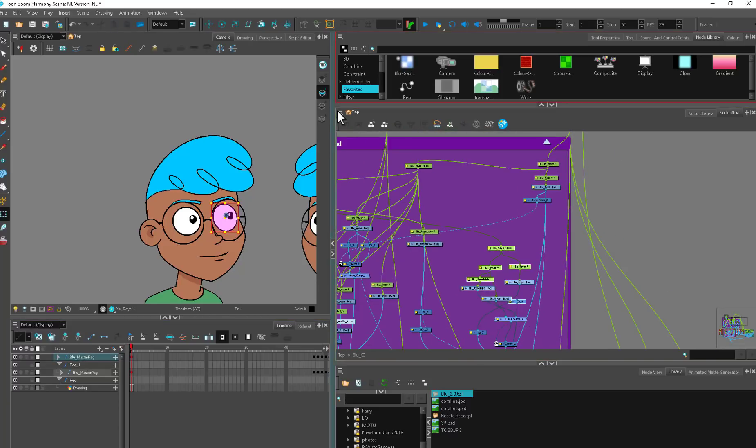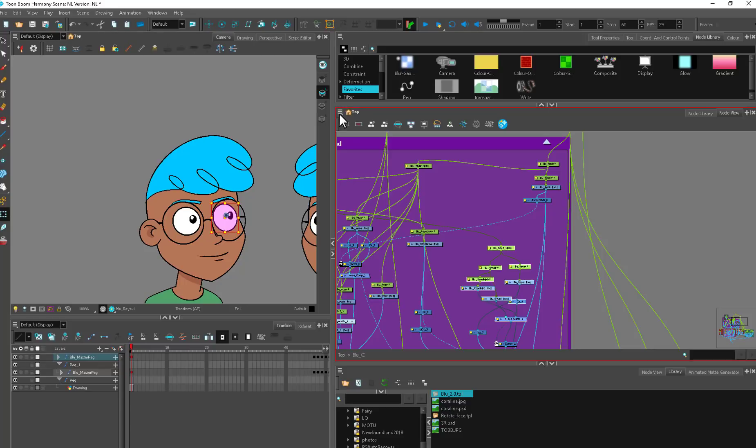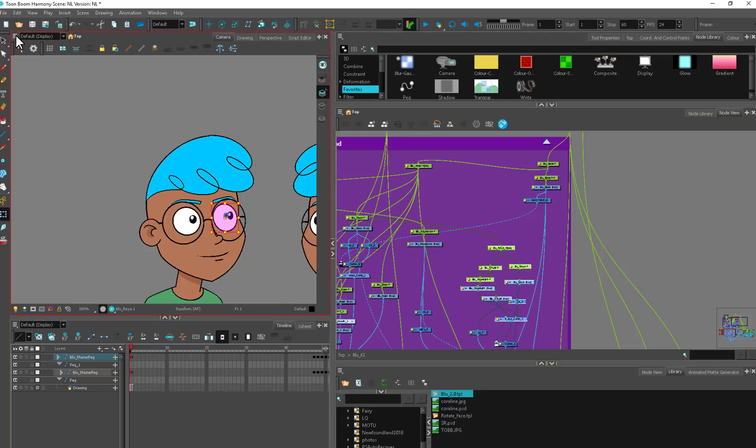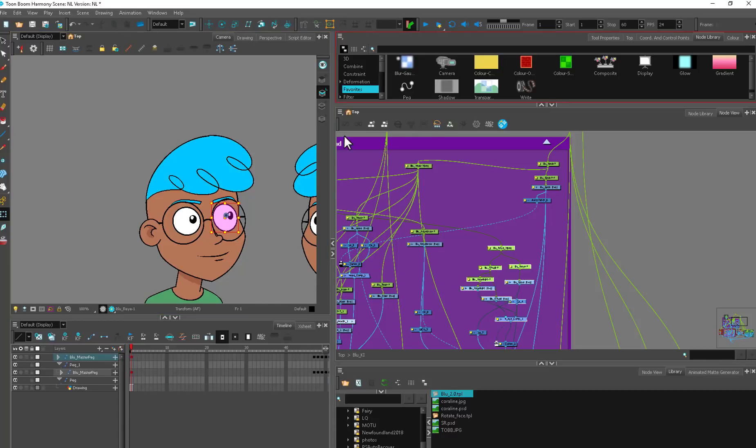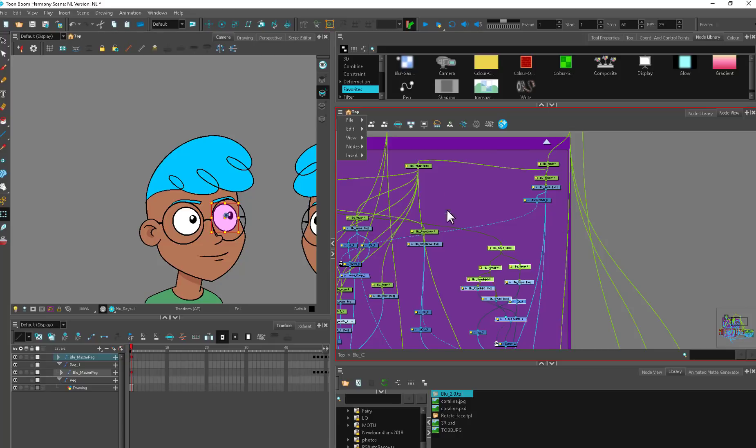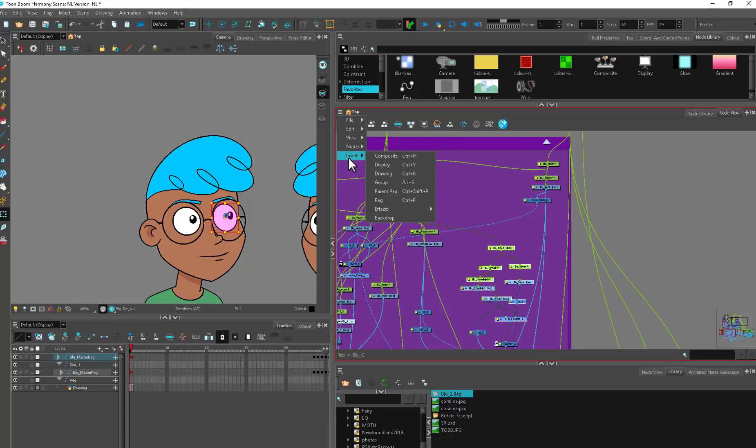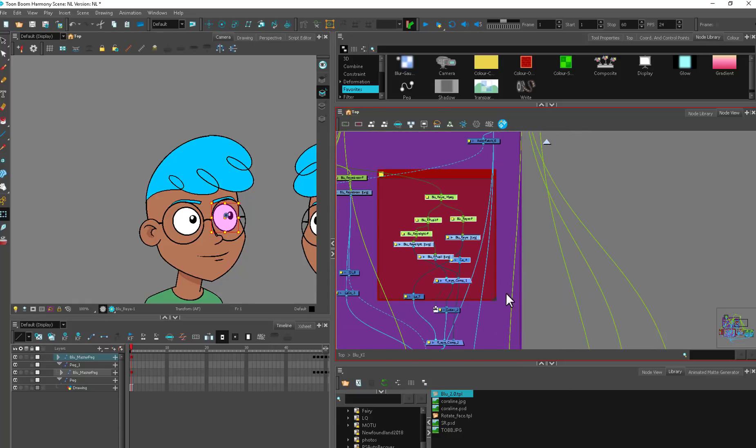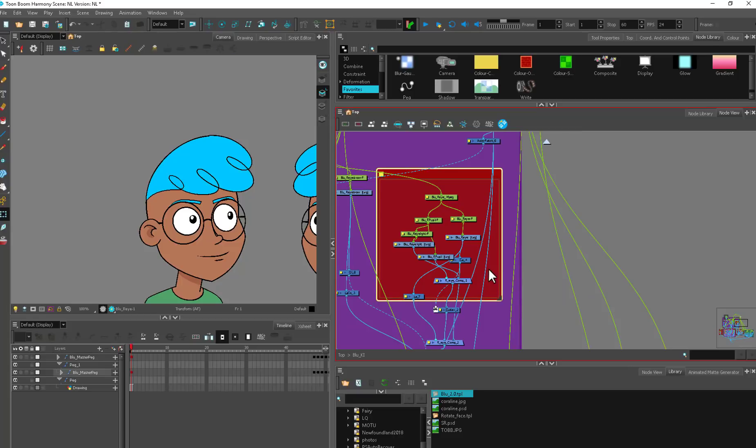Up in the top left corner, every single one of these has its own option box. Your timeline has one, your camera has one, every single one. This one gives you all the options for the node view. If you ever want to know something about the view you're looking at, that's where you'll find the options for it.